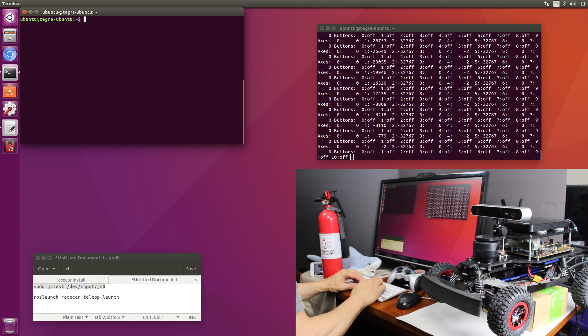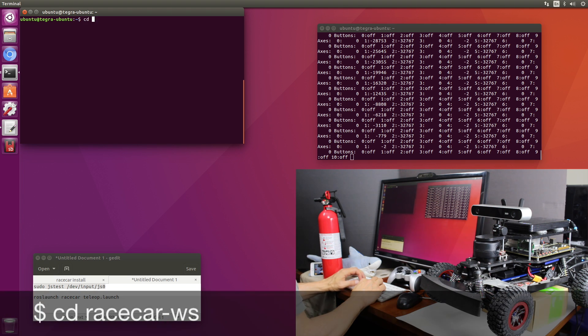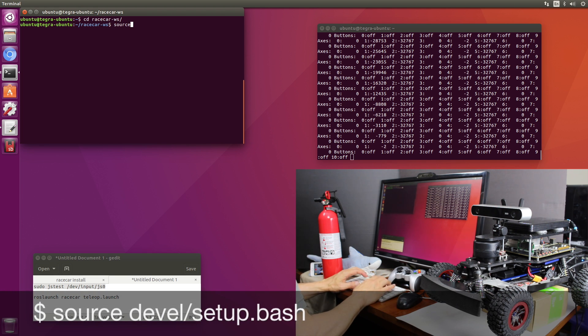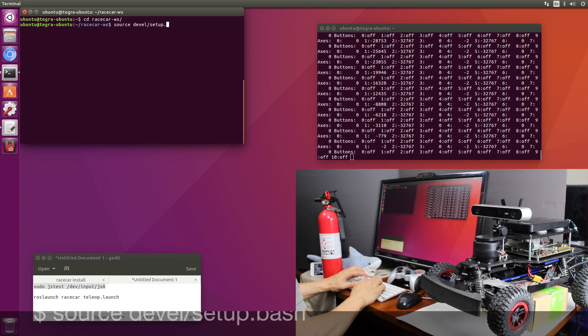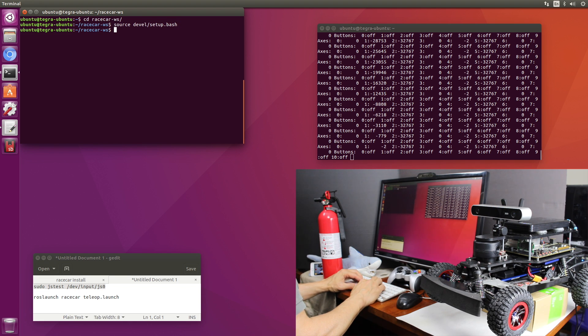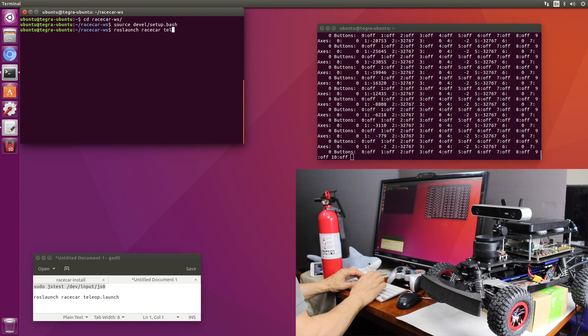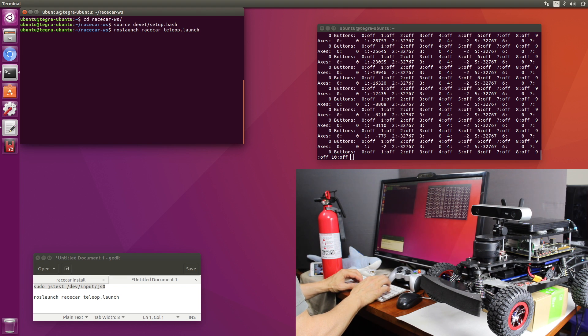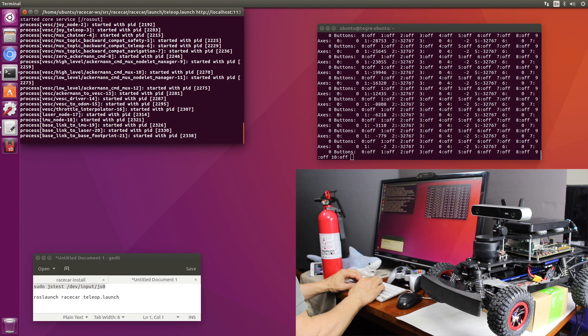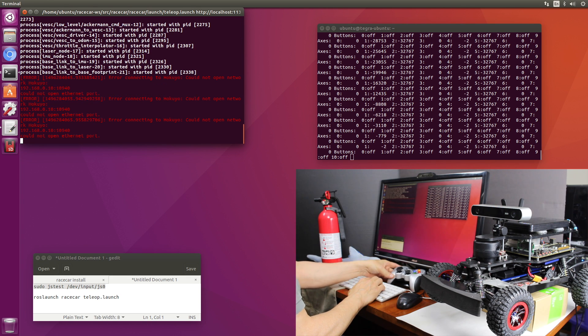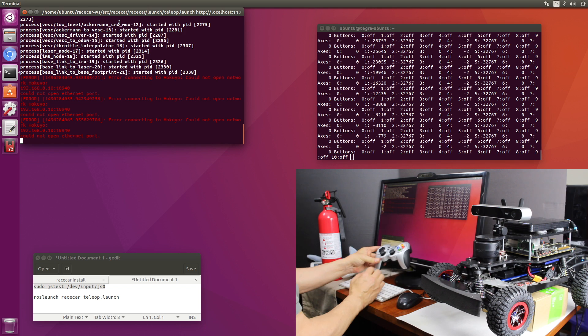Okay, now we're ready to run the teleoperation node. Let's switch over to the race car workspace. We will source the devel. Now let's launch the teleoperation node. Okay, we get an error connecting to the hokuyo lidar. That's not surprising since we don't have one installed. Well, here's the moment of truth, let's see if the steering works.